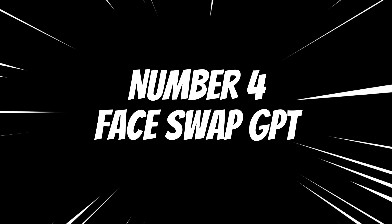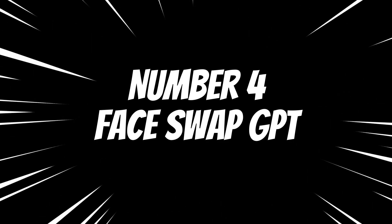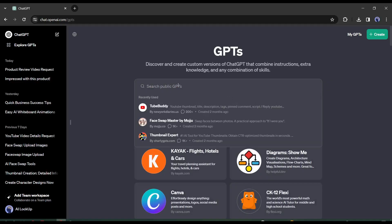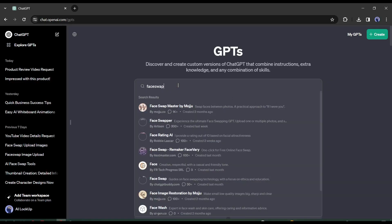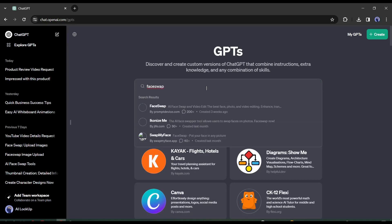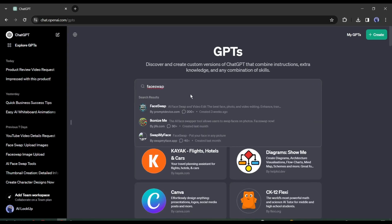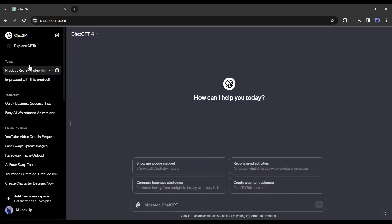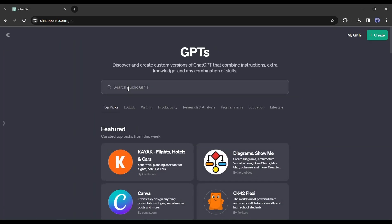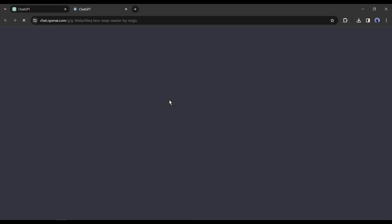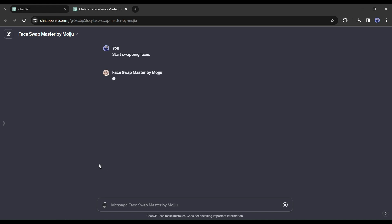Number 4: Face Swap GPT. Our tool number 4 is the Face Swap GPT Bot. It's a GPT Bot available in the ChatGPT Store. You need a ChatGPT Plus account to run it. After logging into ChatGPT, come to the Explorer GPT tab from here. Now search for Face Swap. You will find some custom GPTs. Select the Face Swap Master by Moju GPT from here. It will be opened in a new tab. After coming to this page, click on Start swapping faces from here.